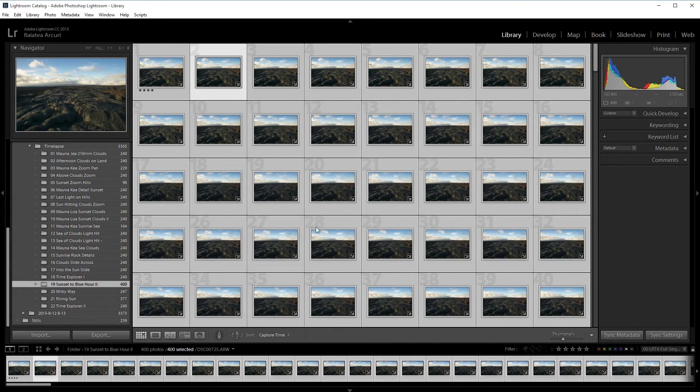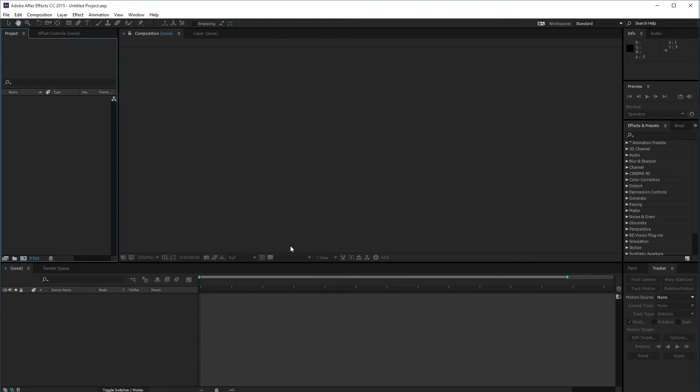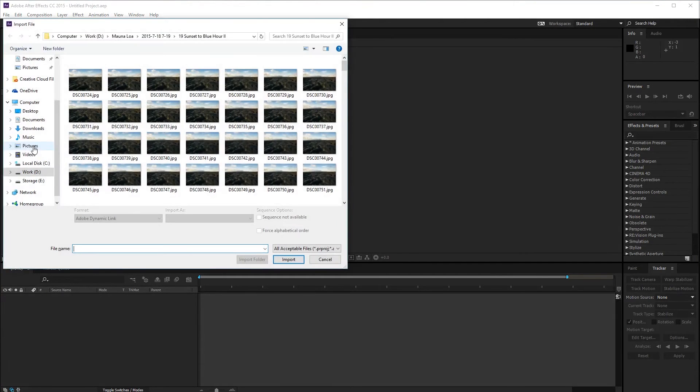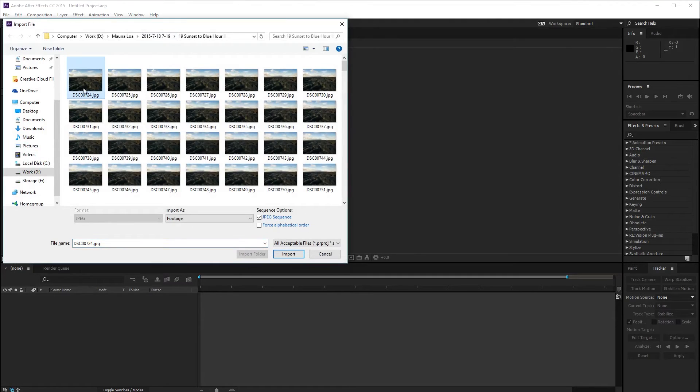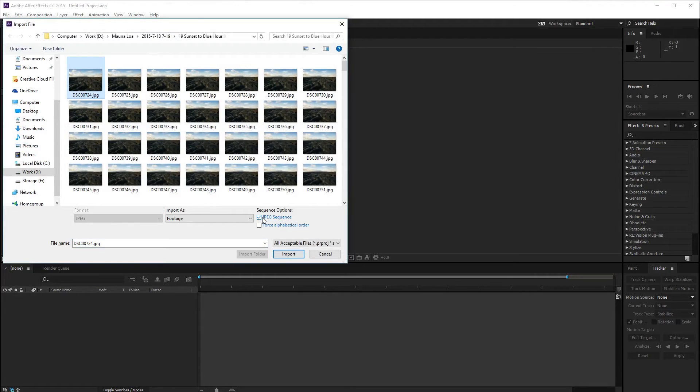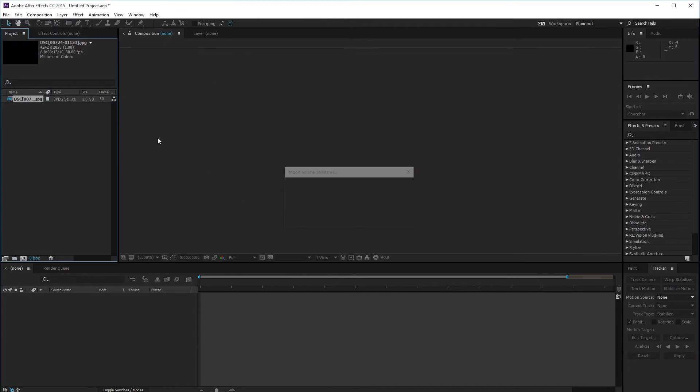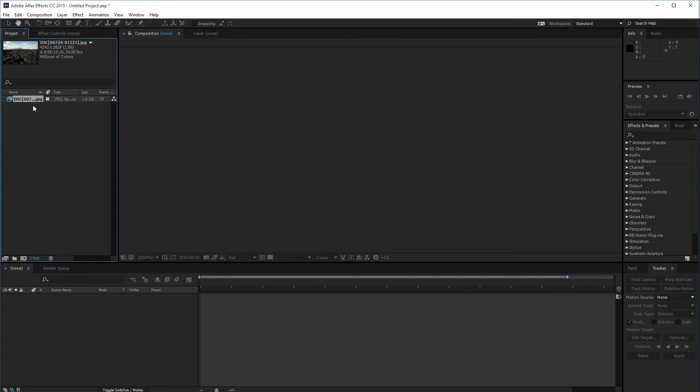I'm going to open up After Effects. I have my files already exported and I can import my files. I'm going to press Ctrl I to import. I have the files already exported. I'm going to click on the first file and make sure JPEG sequence is checked. Then press import. That'll import this as a timelapse.